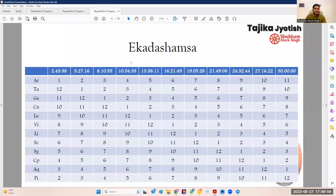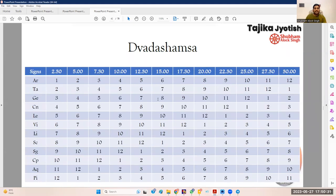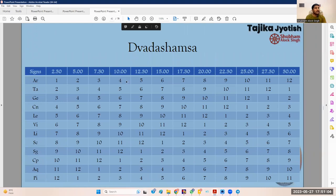Next is Ekadasha-msha (D11): the Rashi is divided into 11 parts — 0°–2°43'38', then 2°43'38'–5°27'16', and so on making 11 parts. In Aries the first D11 belongs to Aries and continues in the order of the Rashi for the remaining signs. The calculation of Dwadashamsha (D12) is again the same as traditional, where the Dwadashamsha starts from the same sign and covers the next 12 signs in order. But as I have told you, these are not signs — the first Dwadashamsha of Aries should be read as belonging to Mars, the second to Venus, the third to Mercury, the fourth to Moon, the fifth to Sun, and so on.